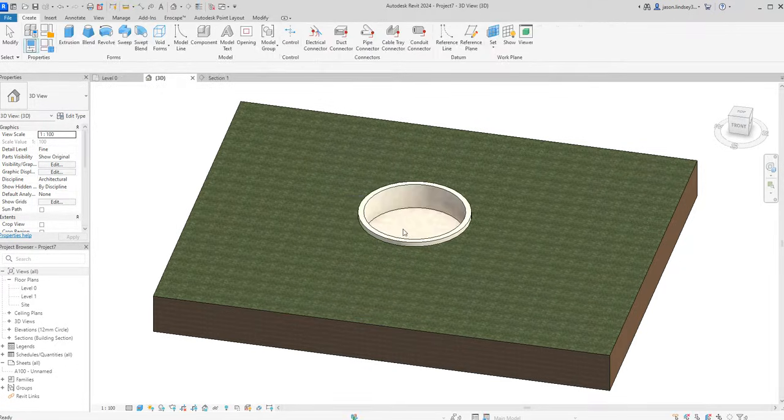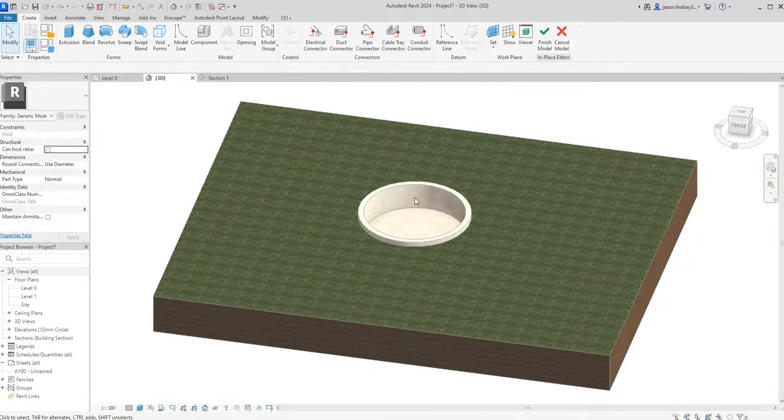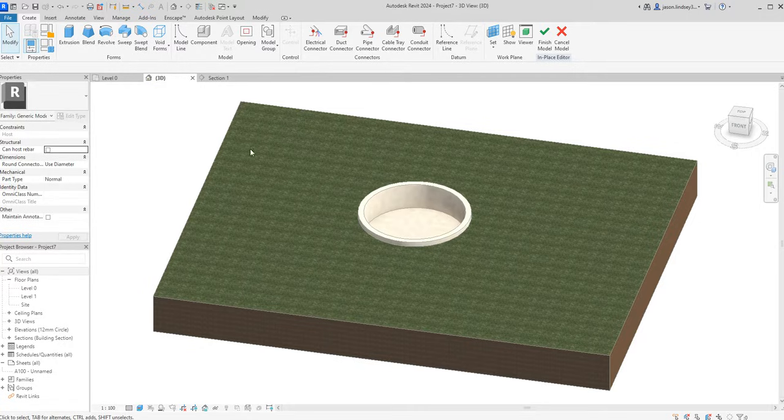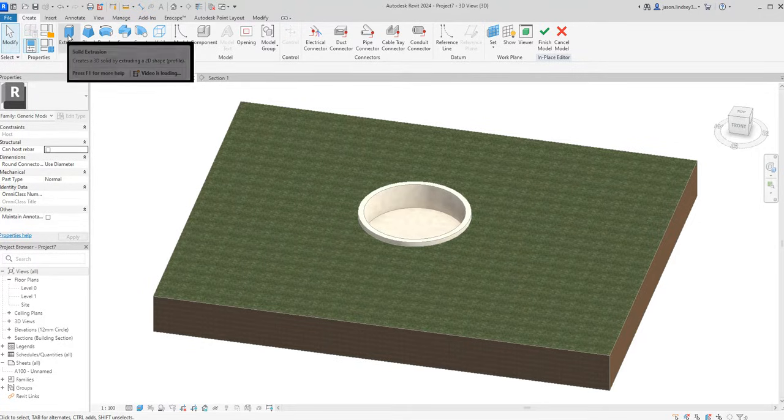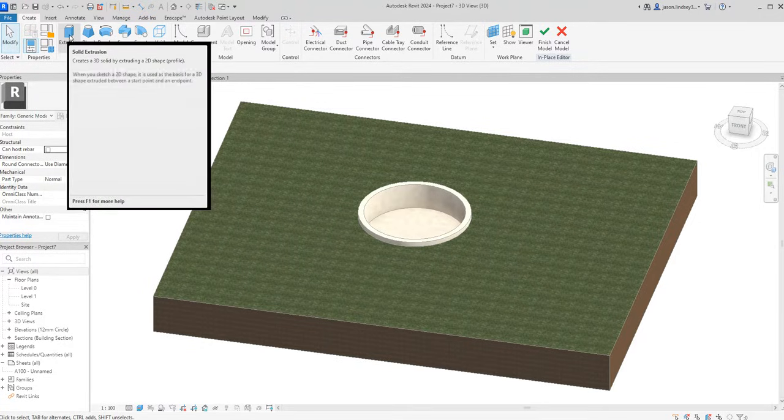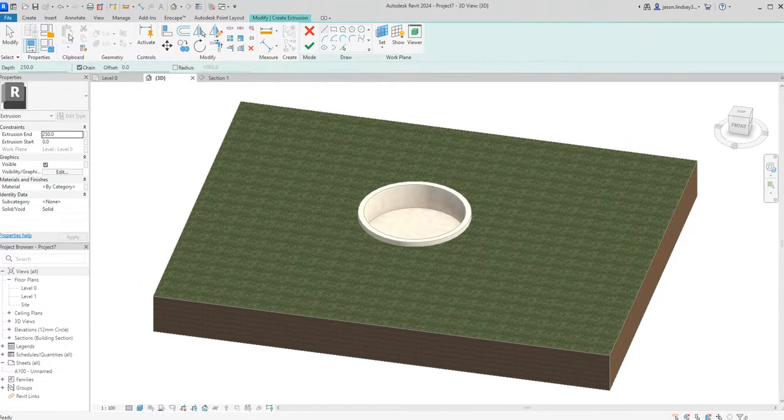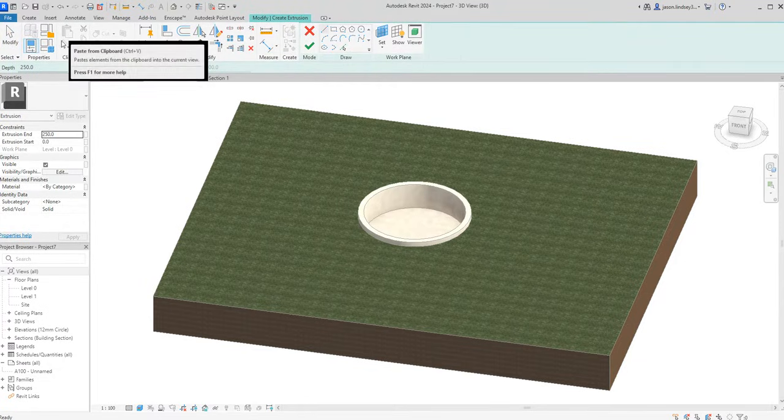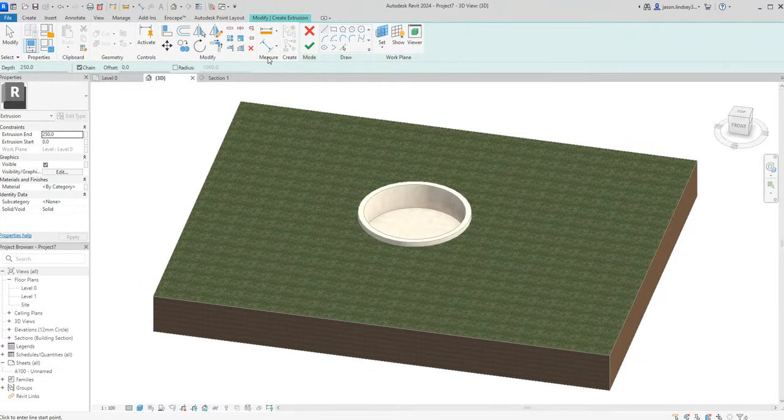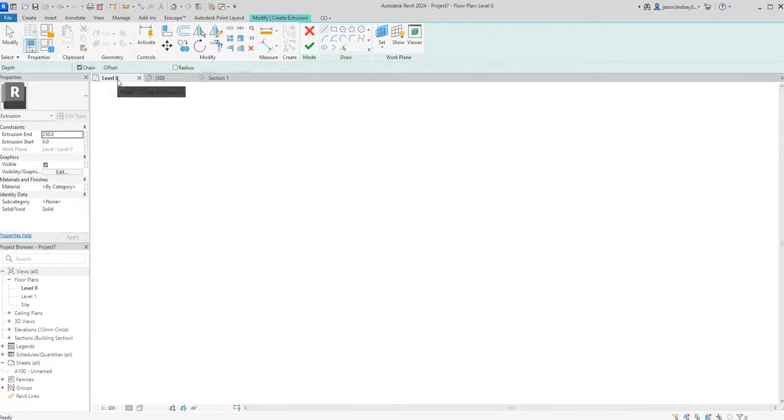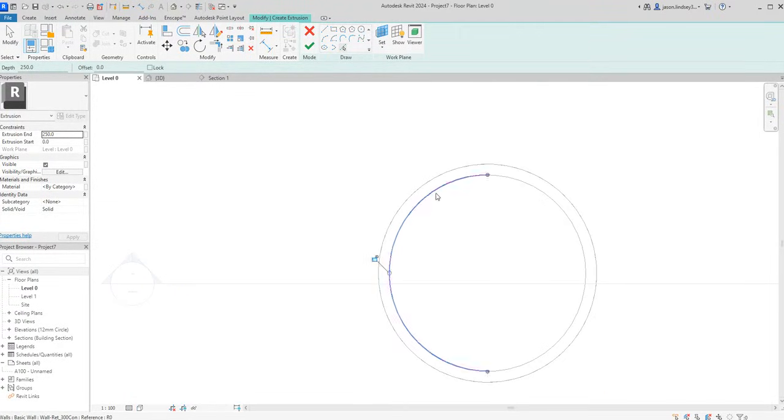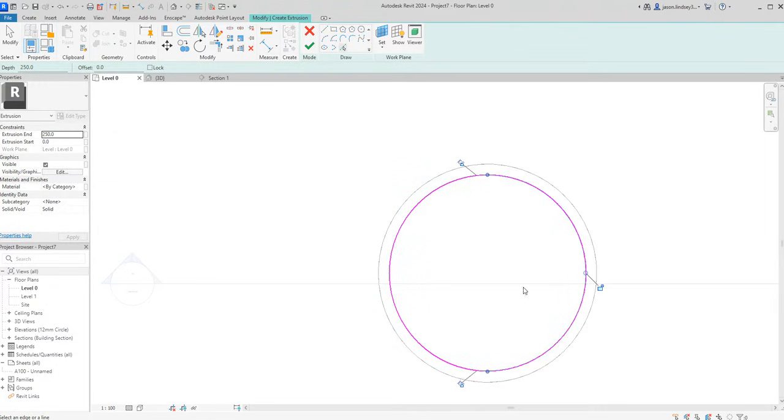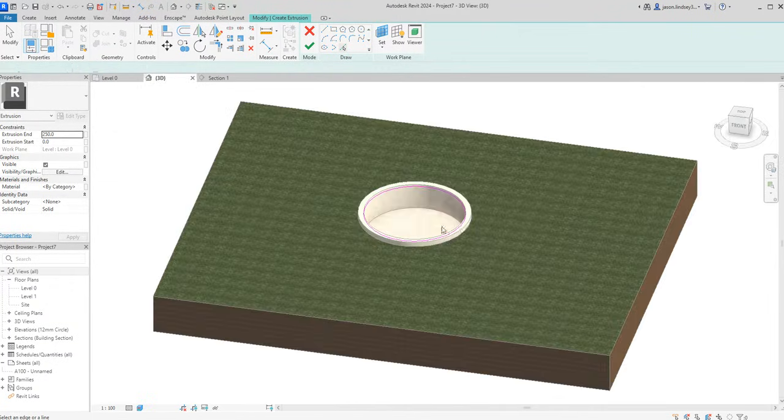Once we've got this done it's going to be an extrusion. The top left hand corner here we've got this Solid Extrusion button, so we click on that and then we've got back to our drawing palette again. I'm going to go back into level zero and again I'm going to use the Pick Lines tool. On the inside there I'm going to create these lines around the inside. If I go into 3D you can see those lines there.